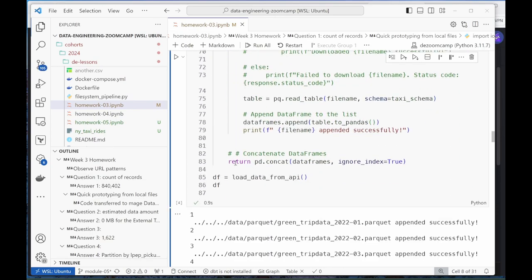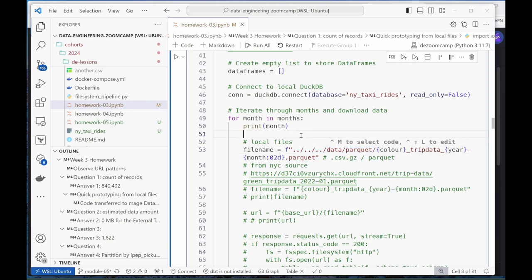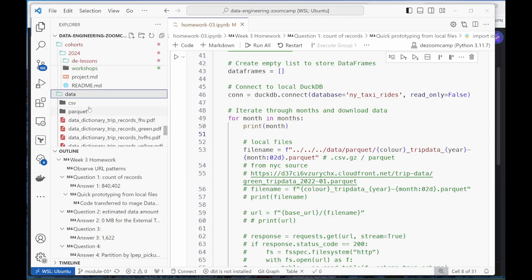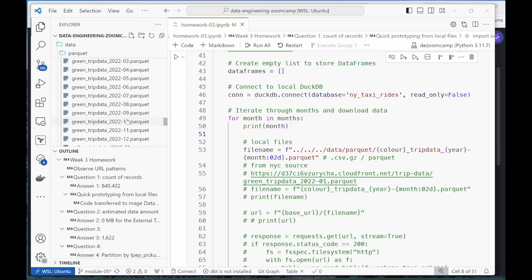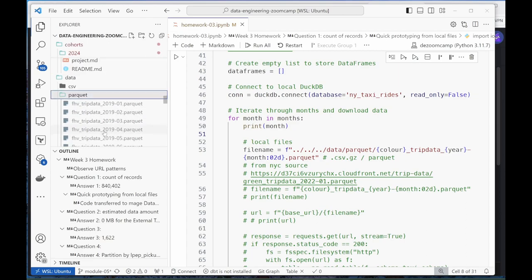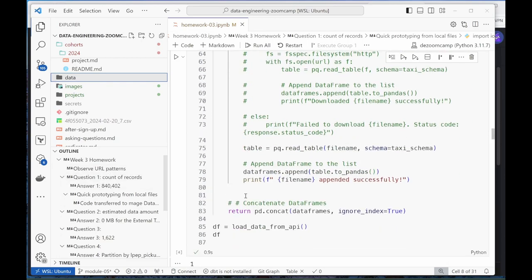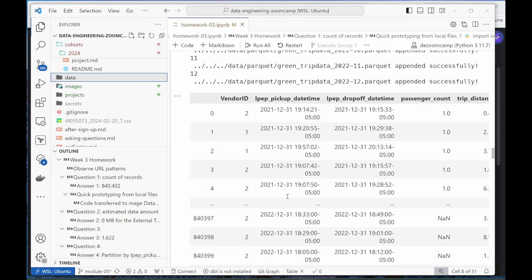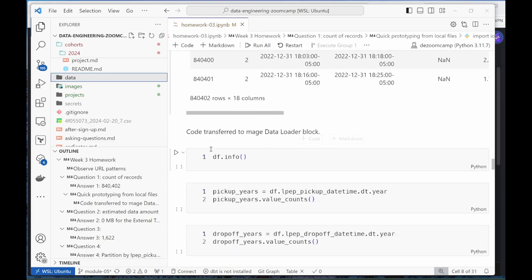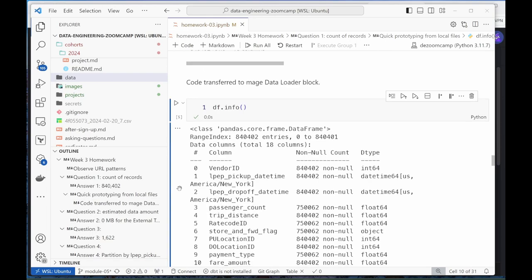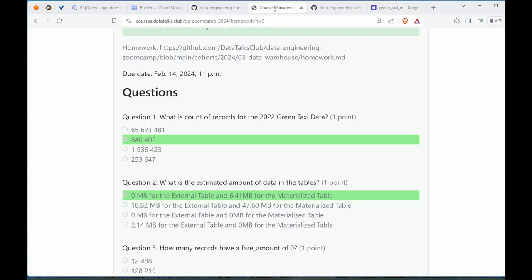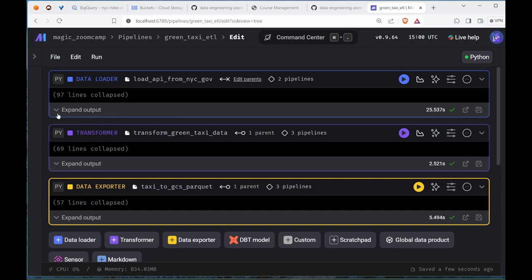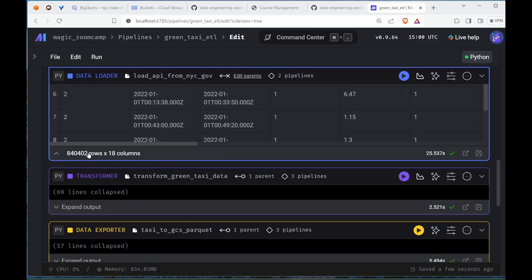My local files are here - green trip data 2022. It's reading 12 months worth of data, 840,402. The question is what is the count of records for the 2022 green taxi data? 840,402, which is what we get. That's the answer.